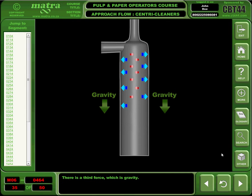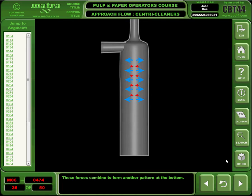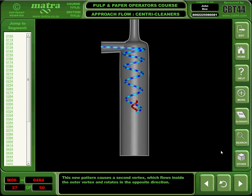There is a third force, which is gravity. These forces combine to form another pattern at the bottom. This new pattern causes a second vortex, which flows inside the outer vortex and rotates in the opposite direction.